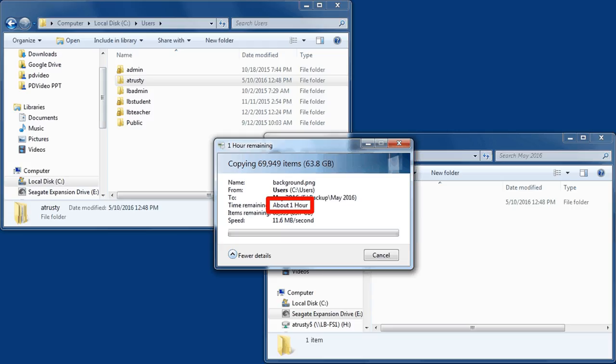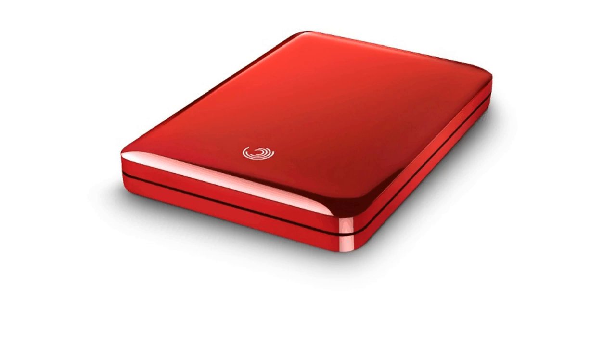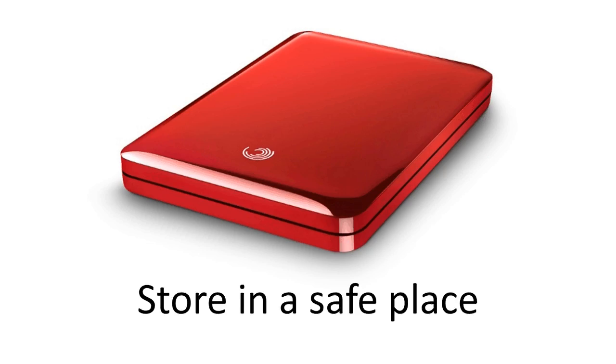I'm going to come back in an hour and I'm going to disconnect this from my computer. I'm going to store it in a safe place. That way if something happens to my computer, my backup is safe.